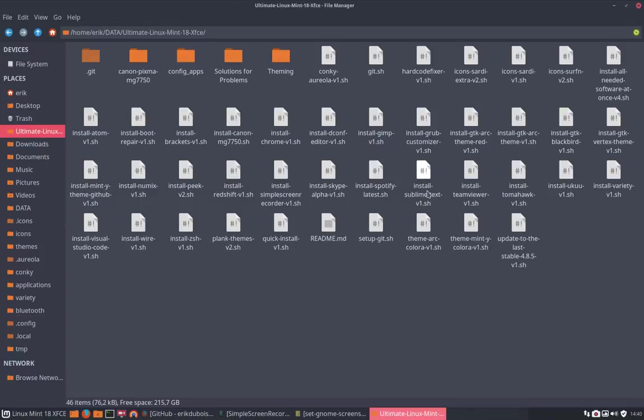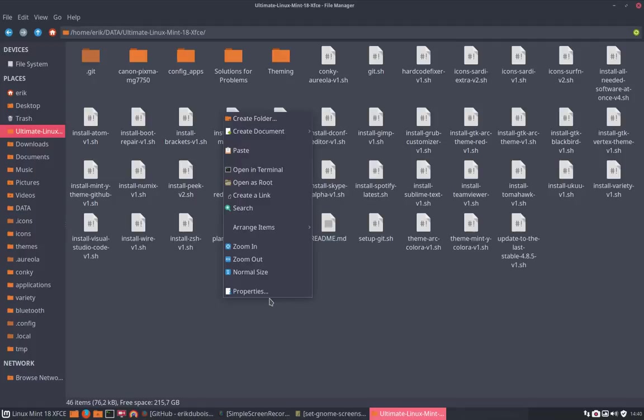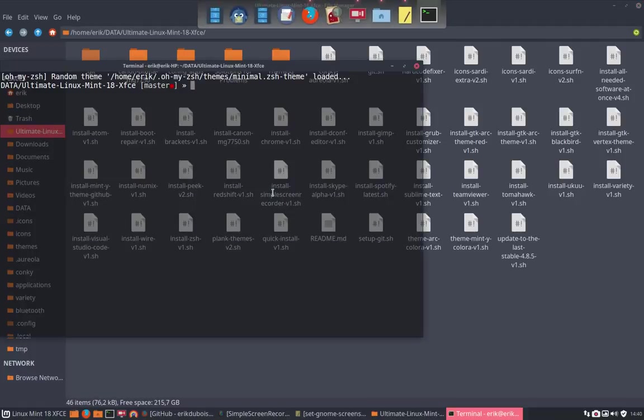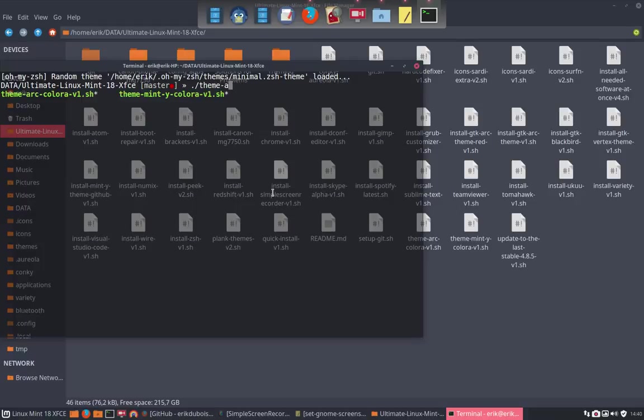So install... where is it? There it is. Let's open terminal. It's called theme, and then ArcColora version 1. So the Arc works, the Mint does not work.